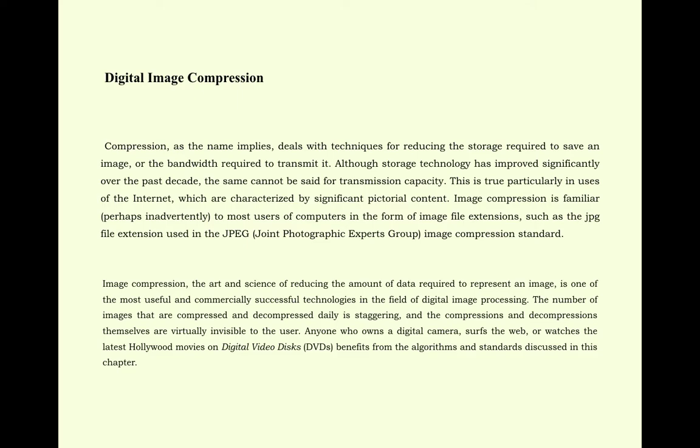This is true particularly in uses of the internet, which are characterized by significant pictorial content. Image compression is familiar, perhaps inadvertently, to most users of computers in the form of image file extensions such as JPEG, Joint Photographic Export Group Image Compression Standard.